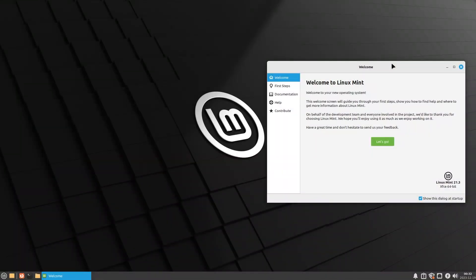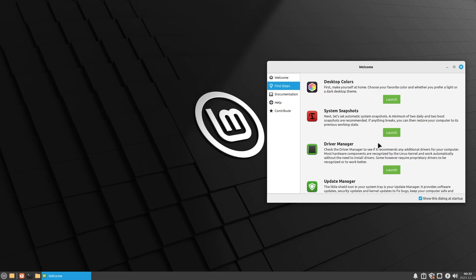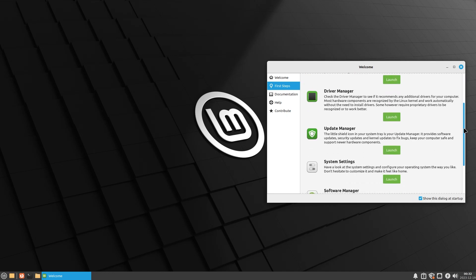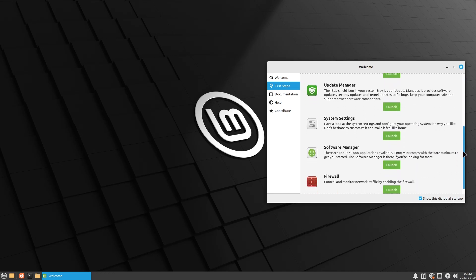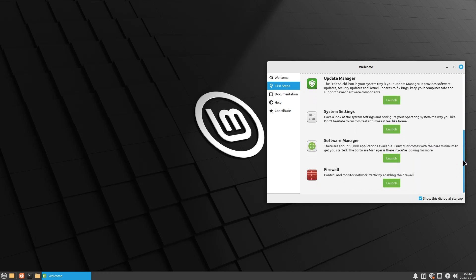Now, the moment you log into Linux Mint, you're going to be greeted by a welcome dialog box. This is very cool. Welcome to Linux Mint, welcome to your new operating system. They have a few things: desktop color, system snapshot, driver manager, update manager, system settings, software manager, and firewall.